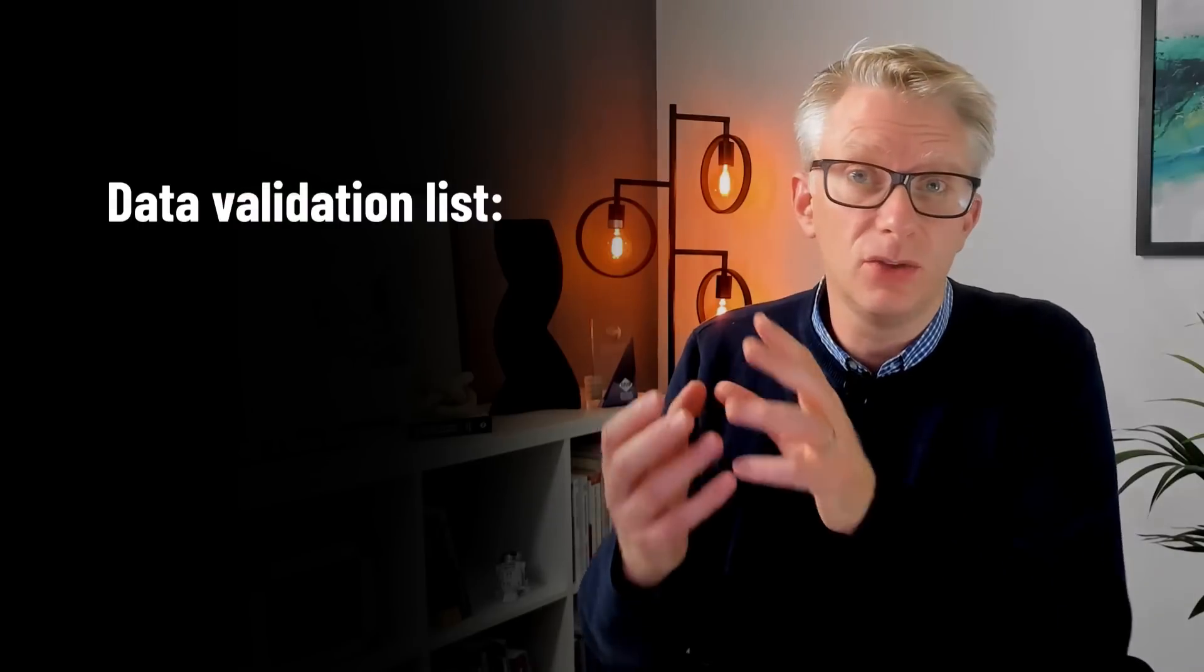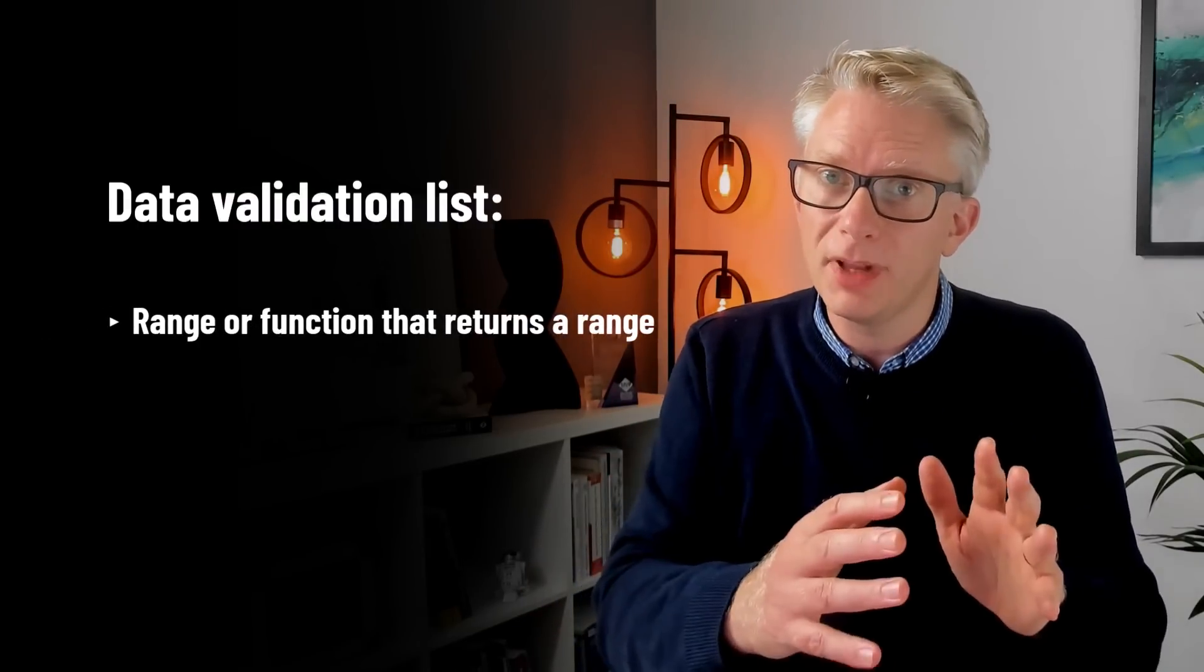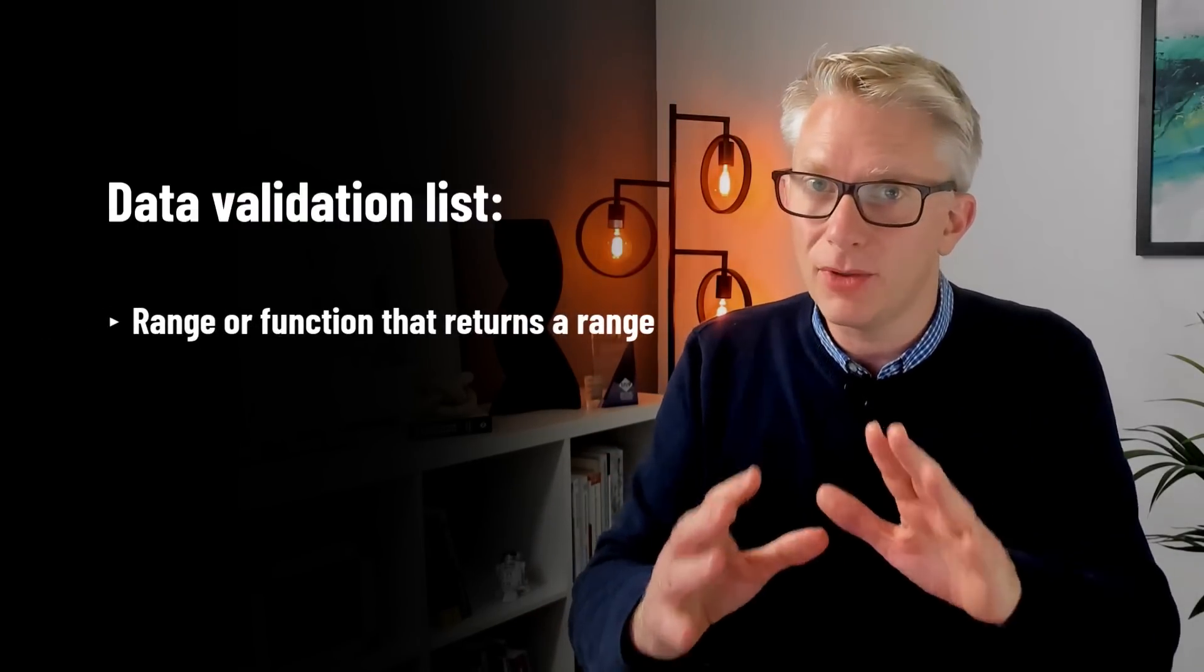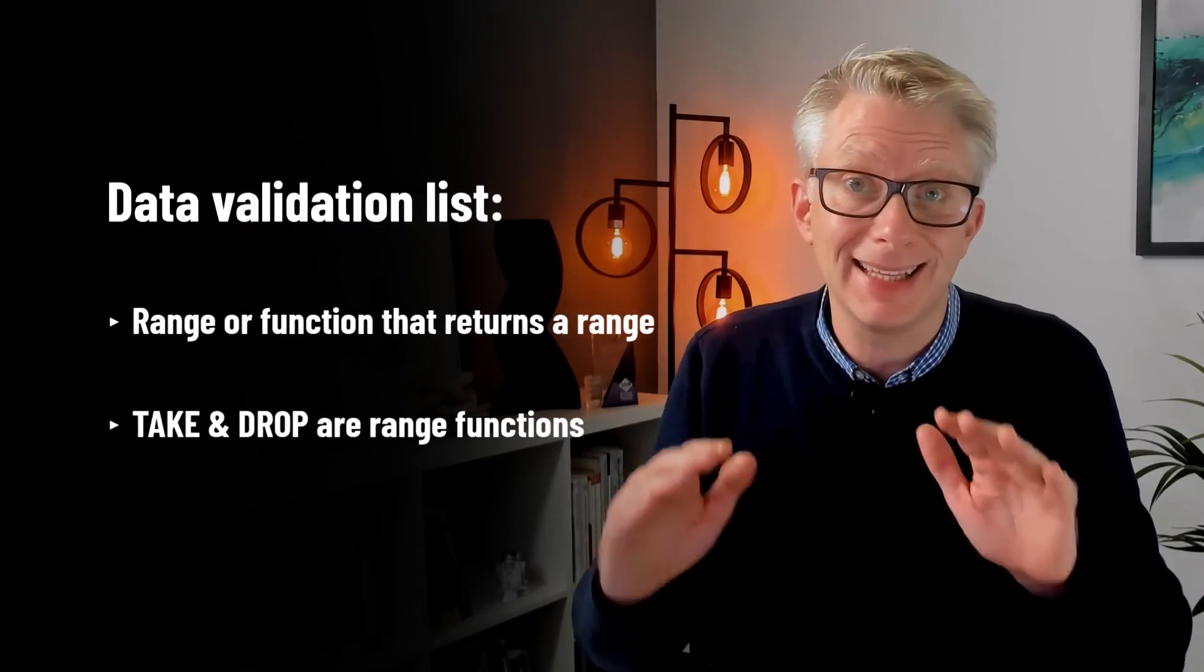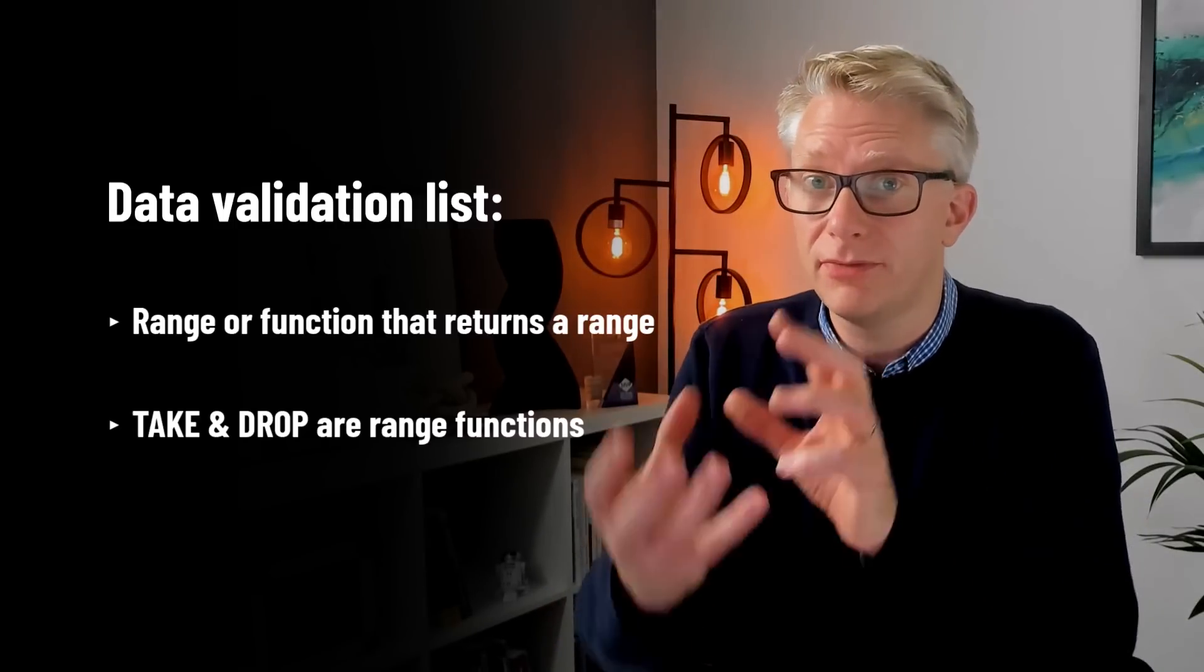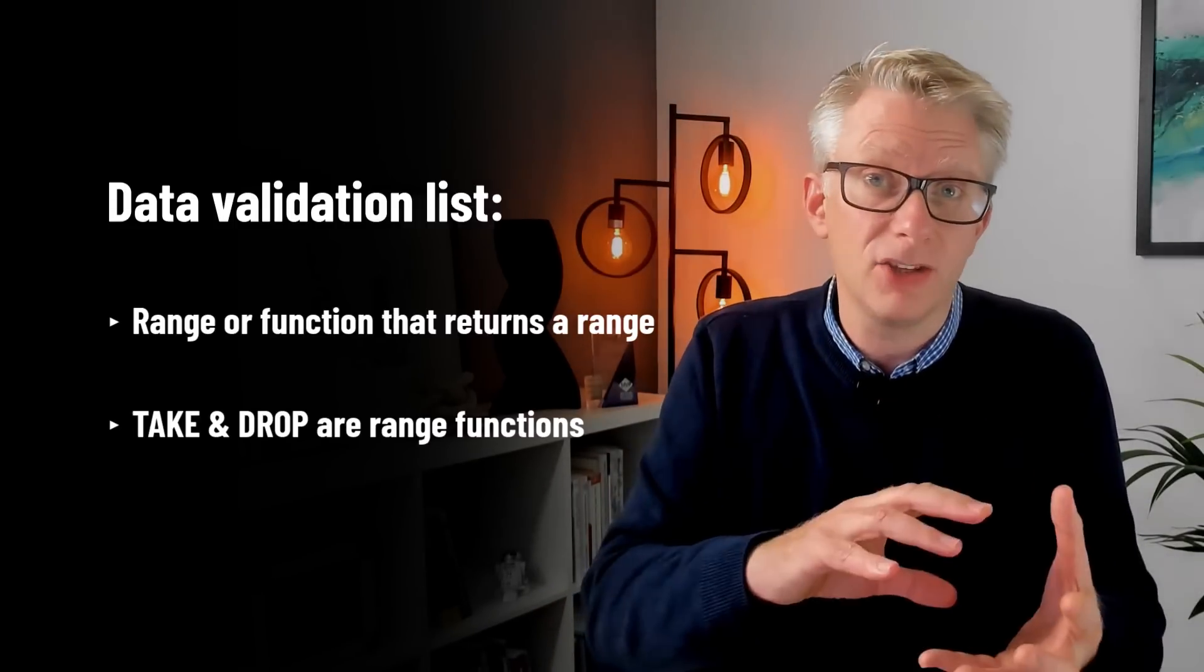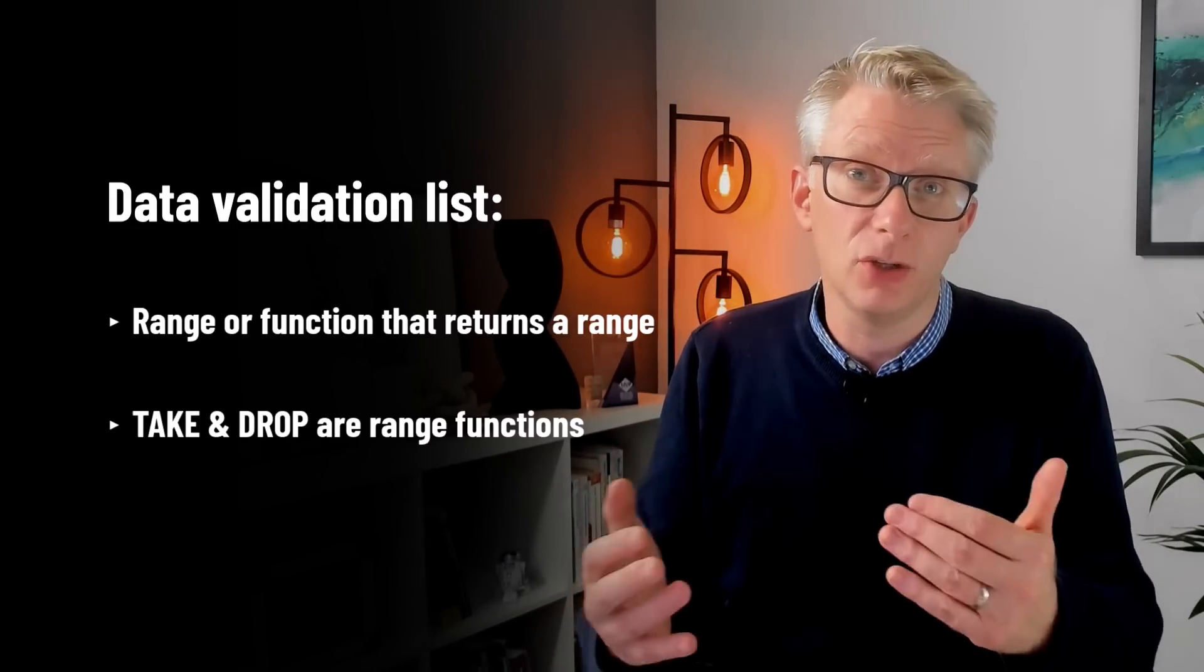Inside the data validation list we can use a range or a formula which returns a range. Now the TAKE and DROP functions do exactly that. They don't just return the values, they also return the ranges that those values relate to. So if we use TAKE and DROP on a range we can then use that inside a data validation list and that's what we're about to do.